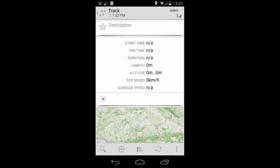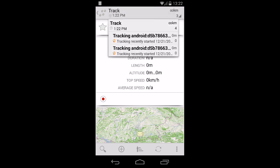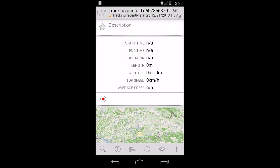Again, the record button changes and you can stop recording by tapping on it again. If you want to track into an existing category, just select any existing tracking category and tap on Record in the track info card.